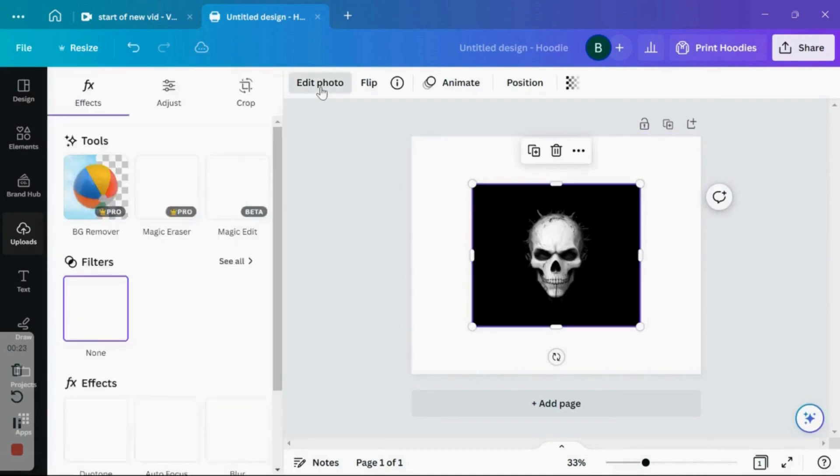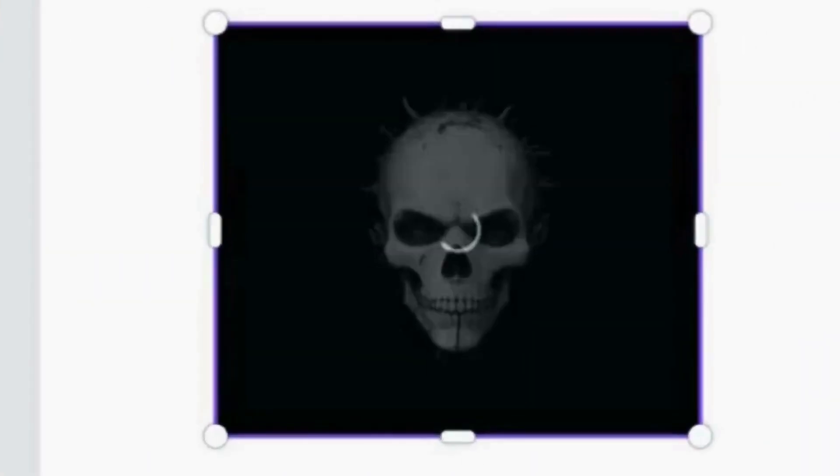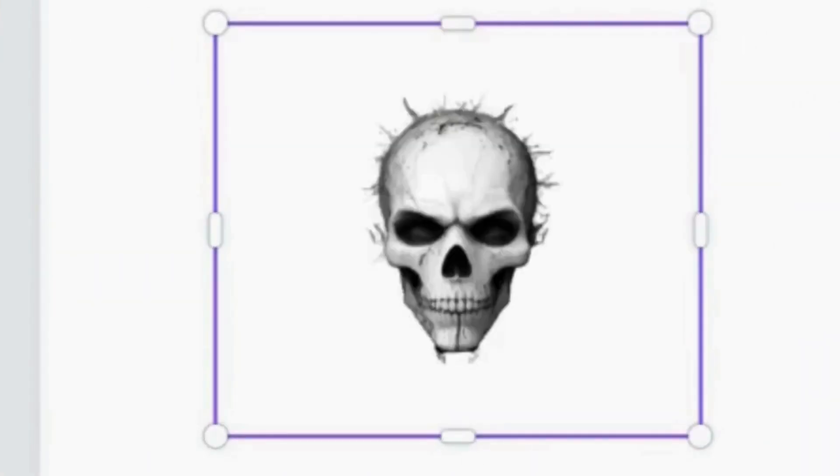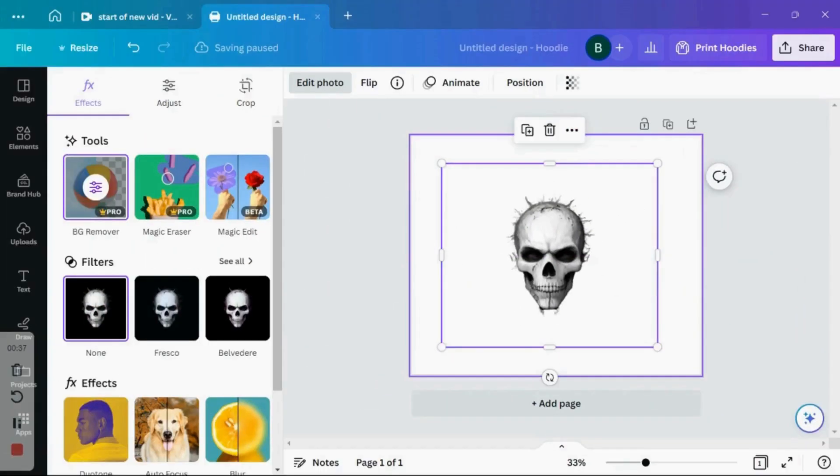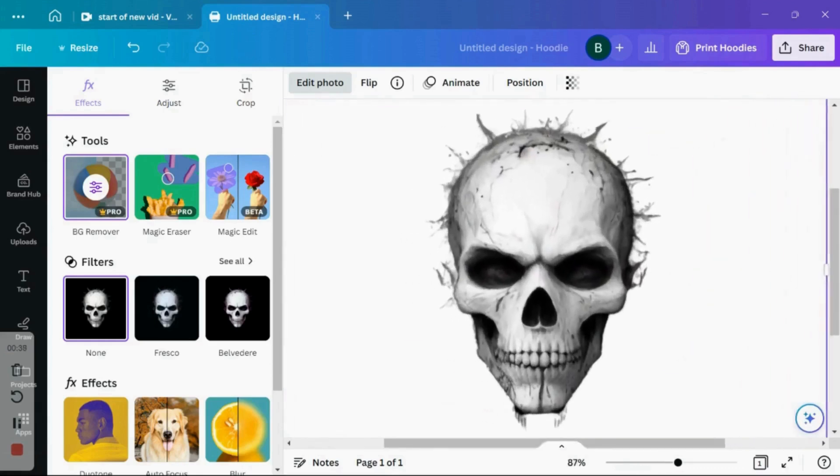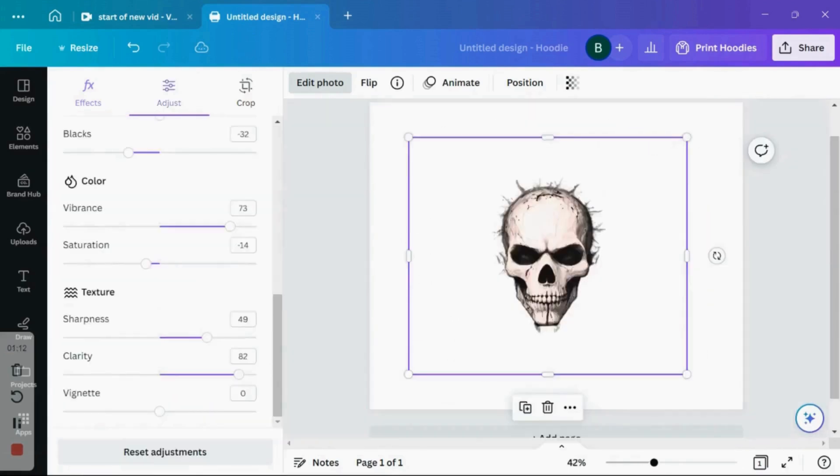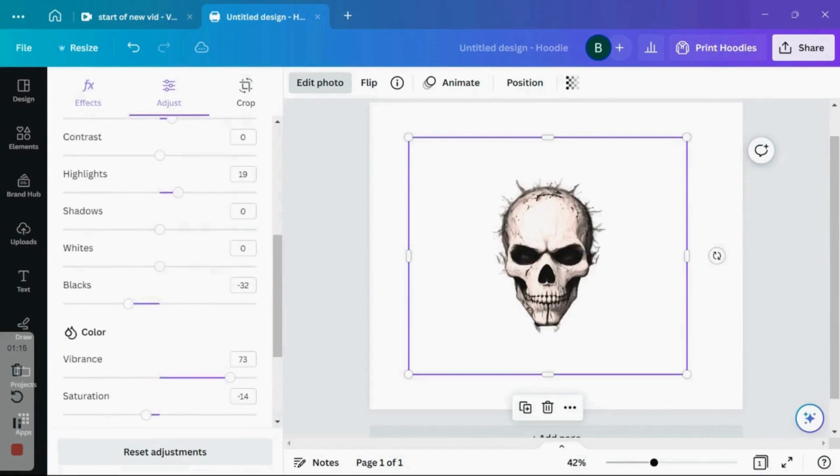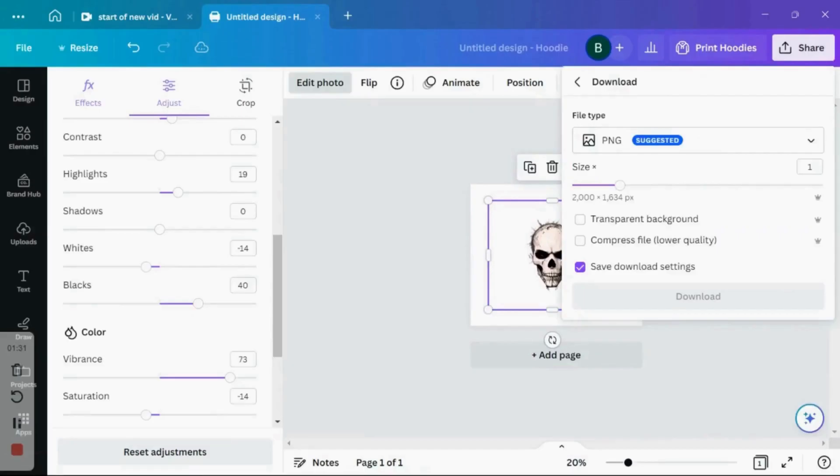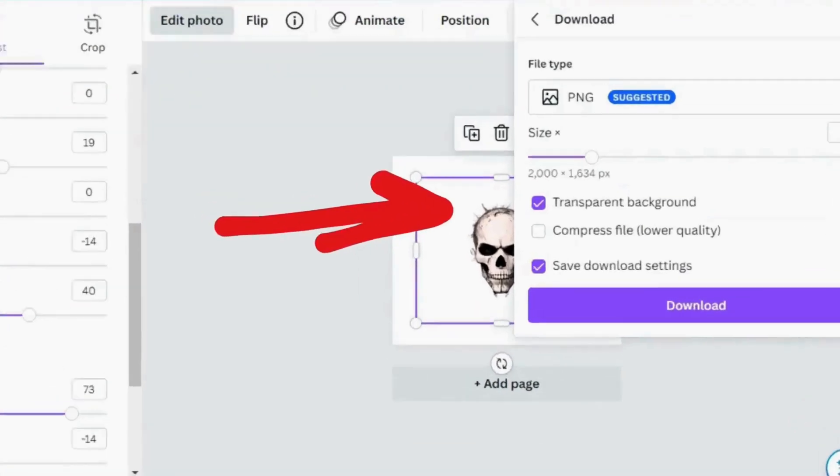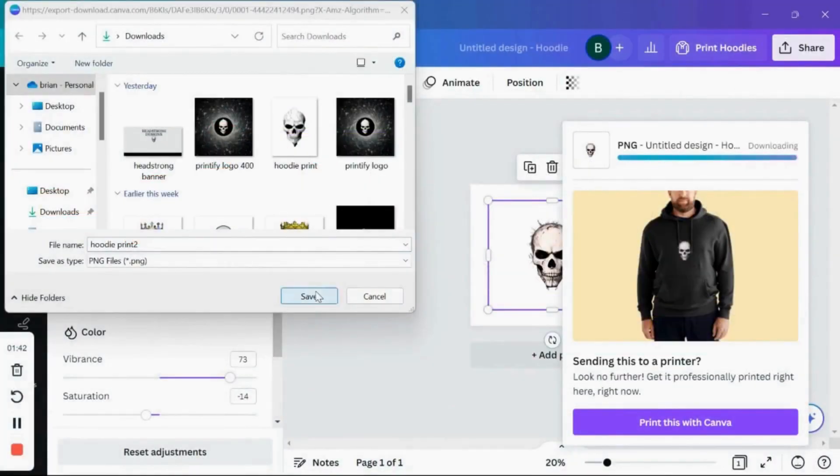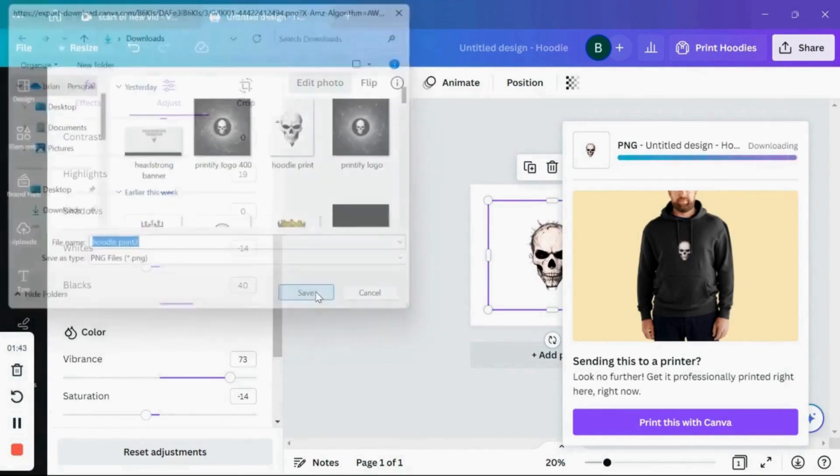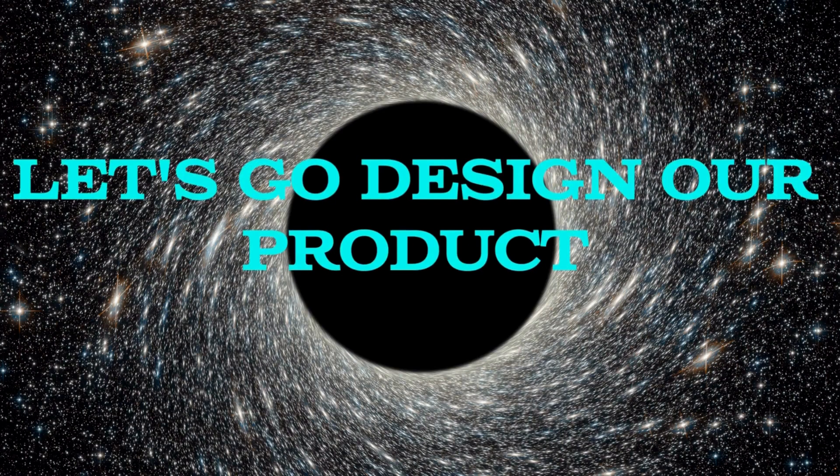As you can see, the image is a little rough still and needs some work. So I'm going to go ahead and start playing with the adjustments. I'm going to use the blacks and whites, the vibrancy, the shadows, etc., until I'm happy with my image. And once you're happy with your image, you can go ahead and download it. Be sure when you download to check the transparent background box, this will be important for your design to print properly on your final product. And now you're ready for the final stage.